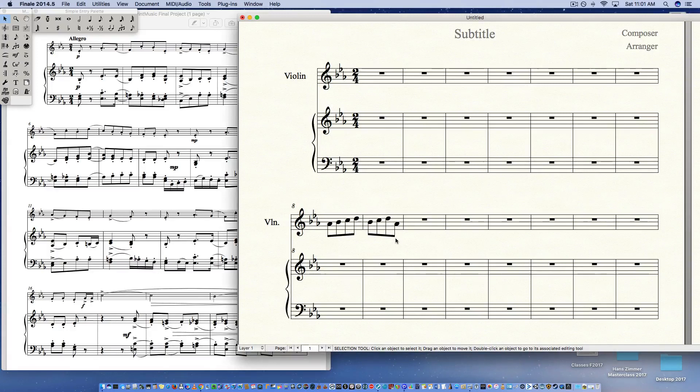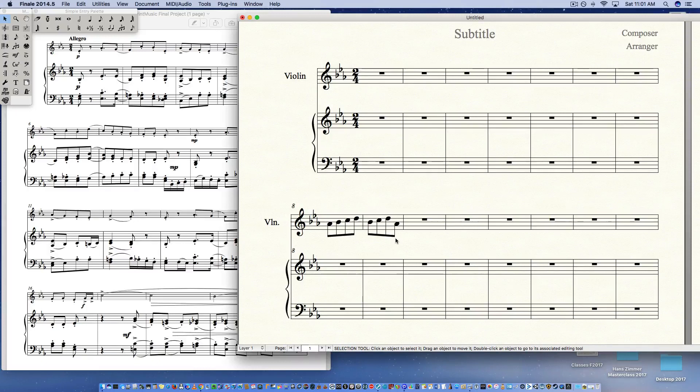Again, not real intuitive, but just one more step that you have to do to get it to look clean. So I'm in Finale. I'm pretty sure it's the same concept in Print Music. If it's not, I'm sure you'll let me know and I'll make another video.